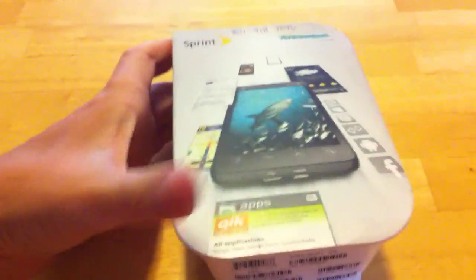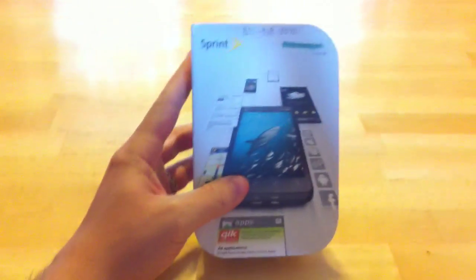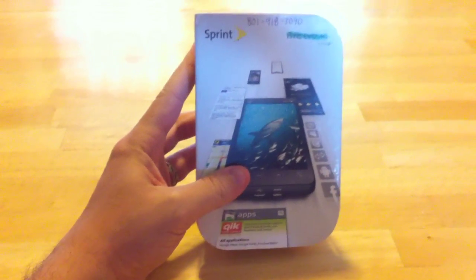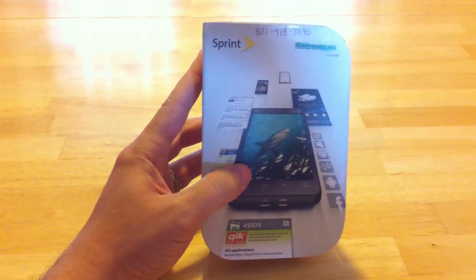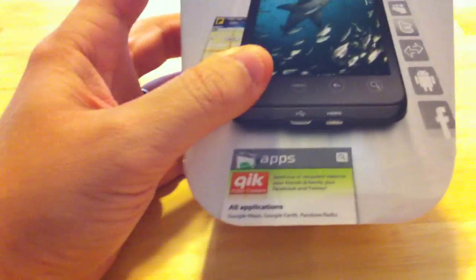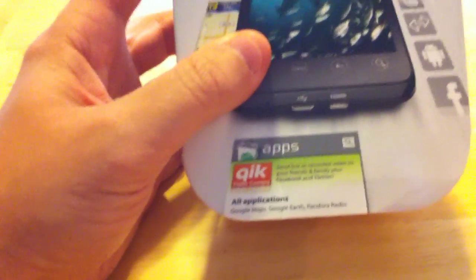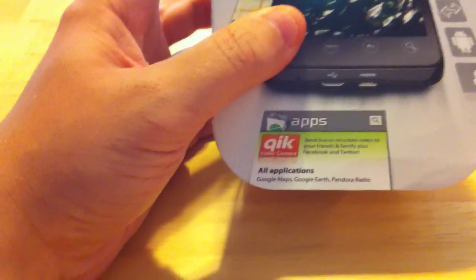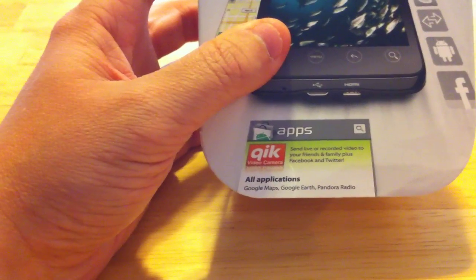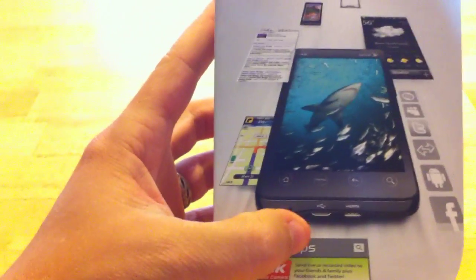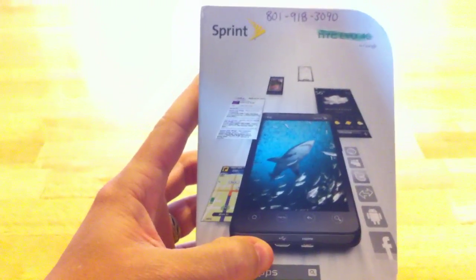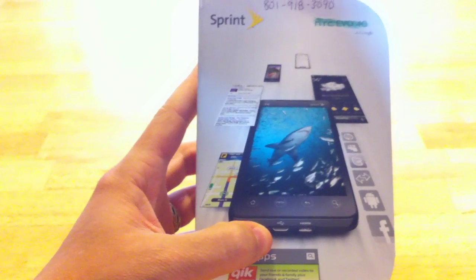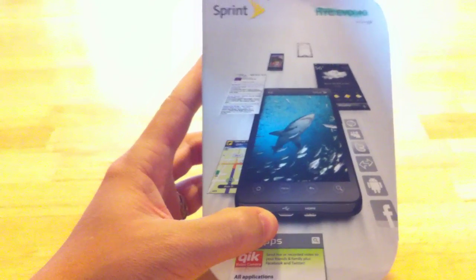Okay, so here it is, the Sprint Evo 4G. As you can see, it's got apps, whatever that means. I guess it just means it's got the App Store. It's got Quick, Google Maps, Google Earth, Pandora Radio, cool little box, and that's about it.